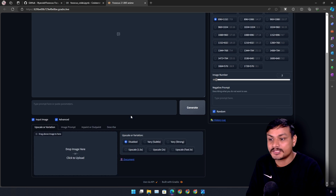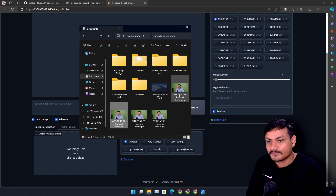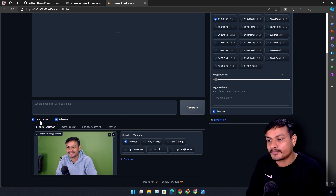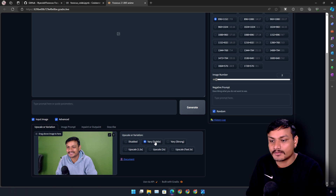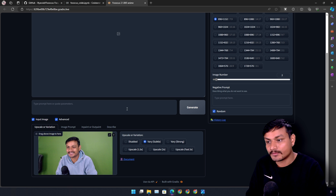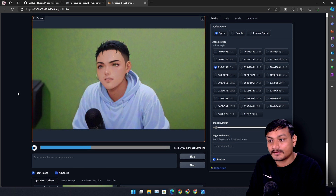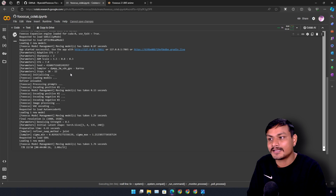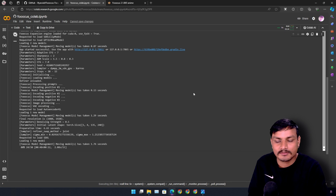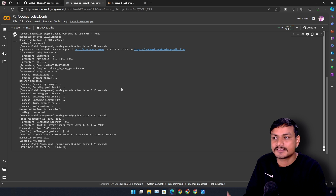Once everything is confirmed, you can start generating images in anime style or turn yourself into a cartoon. Just drag and drop your picture under 'Input Image.' Under 'Upscale or Variation,' select the second option and go with 'Subtle' — not 'Strong,' because strong will drastically change the image and it won't look like you. You can add a prompt, but for the first test let's go without one and click generate. This works the same way whether online or locally.